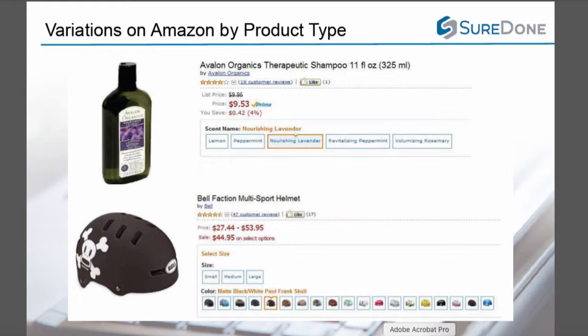Here are some examples. Under clothing, accessories, and luggage — our t-shirt example — you would be able to vary by size and color, but you would have to create separate listings for types such as fitted or regular, and long sleeve or short sleeve. Under health and personal care, shampoo might vary by scent. Under sports and outdoor, helmets may vary in size and color, just like our t-shirt example. These examples also show how variations will display on Amazon.